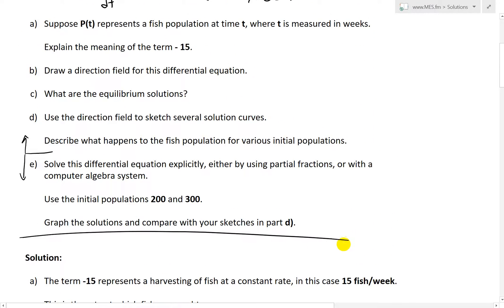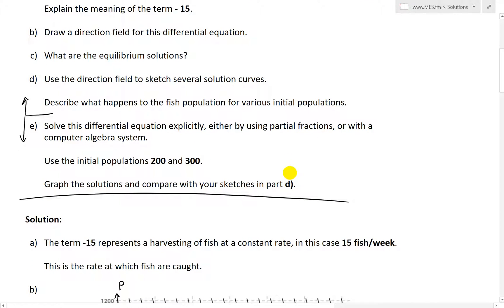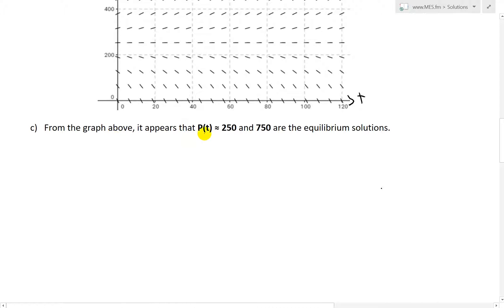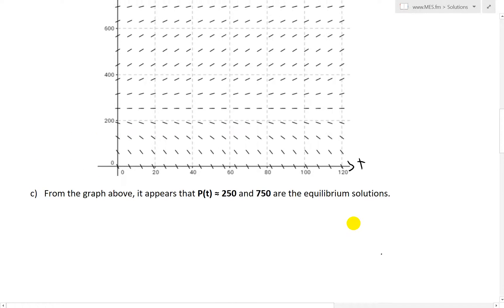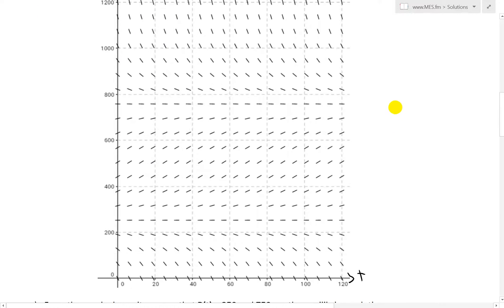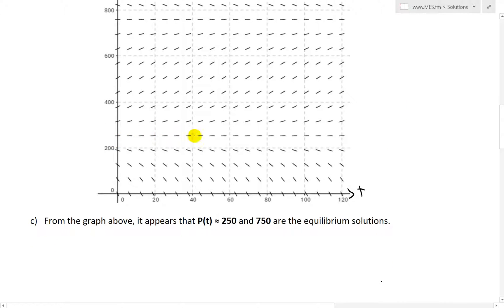Now for Part C: what are the equilibrium solutions? We'll analyze the direction field here. From the graph above, it appears that p(t) is roughly equal to 250 and 750. An equilibrium solution is when the population is constant — that is, when the growth rate is zero, so P prime equals zero.